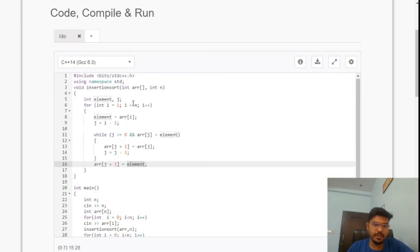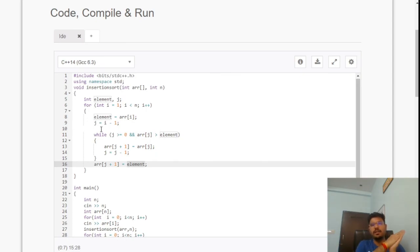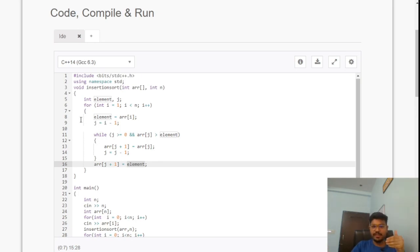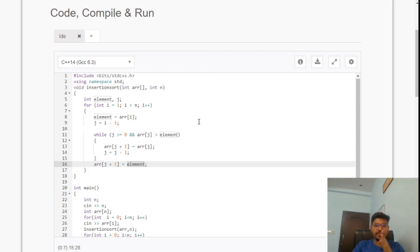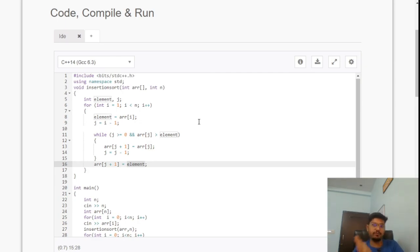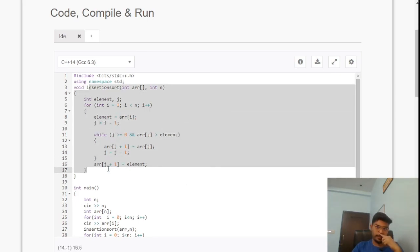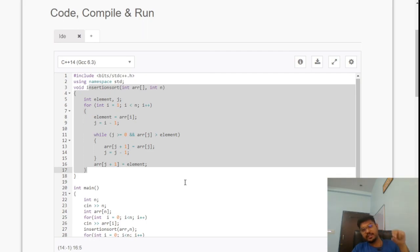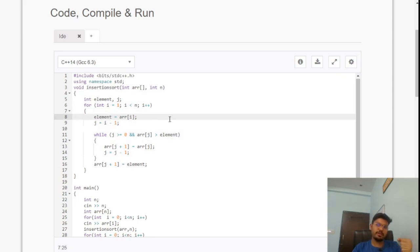For time complexity: the outer loop runs n times. The inner while loop, in the worst case, traverses all prior elements — for example, if the array is reverse sorted, each picked element must traverse all previously sorted elements. So the worst-case time complexity for insertion sort is O(n²), since for each element we may need to traverse all previous elements to find the correct position.